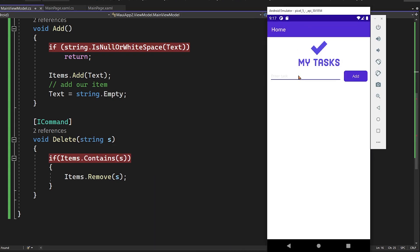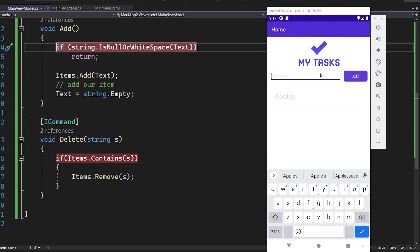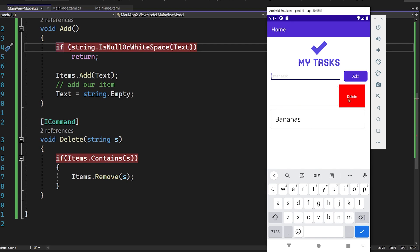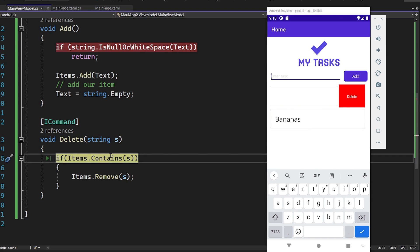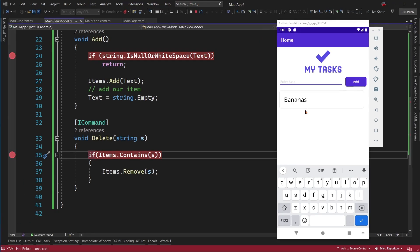Running the app — I'll add 'apples', hit Add, hit the breakpoint, then add 'bananas' and continue. Now swiping on an item and hitting Delete — sure enough, 'apples' is passed in automatically. We remove it, and the animation is completely built in. We've now gone from start to finish using MVVM and data binding to create a full application, with a lot more we can still do.